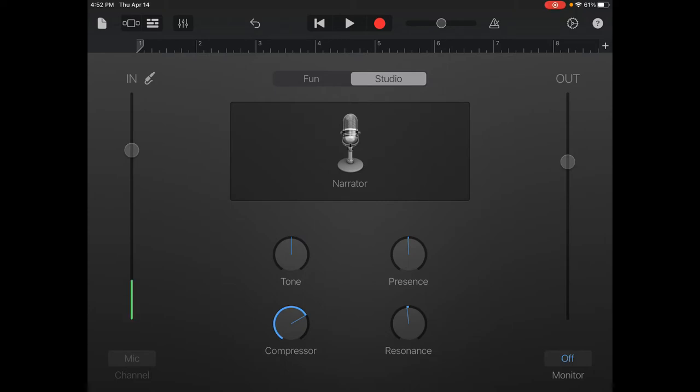When you're ready to record, select the red record button, and you want to repeat it as the drummer plays, staying with the rhythm.